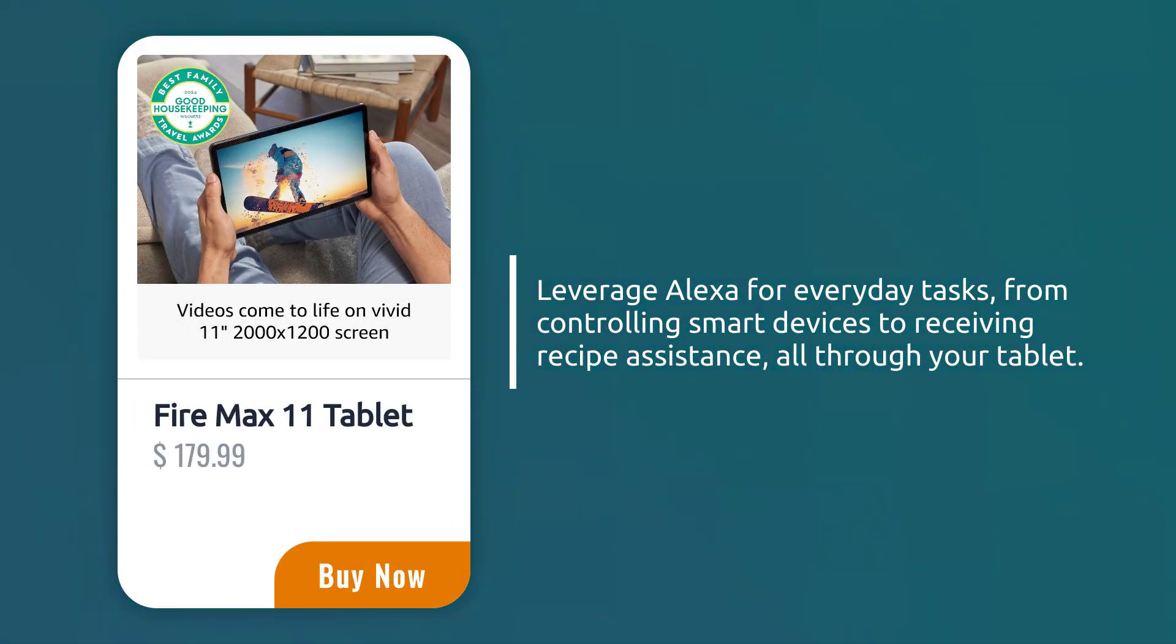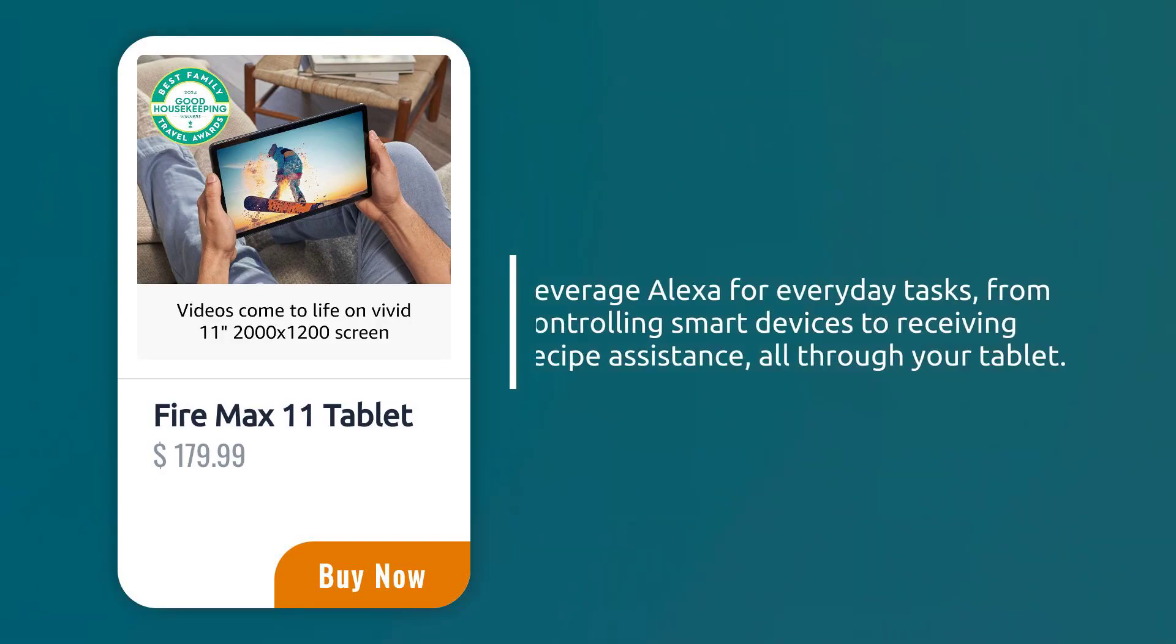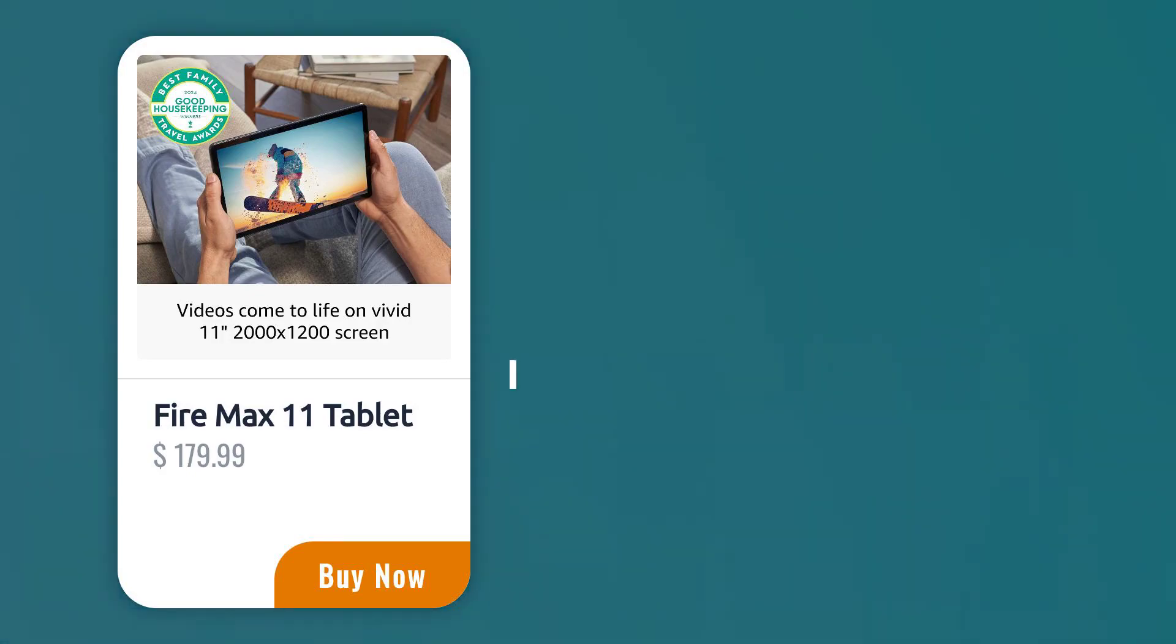Leverage Alexa for everyday tasks, from controlling smart devices to receiving recipe assistance, all through your tablet.